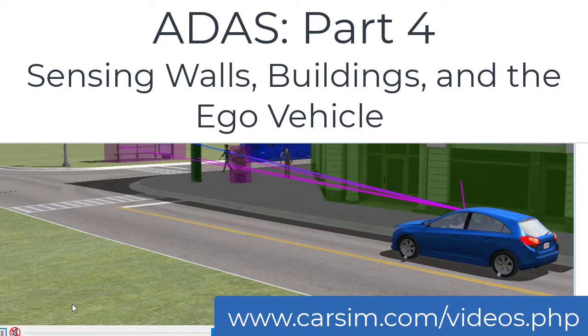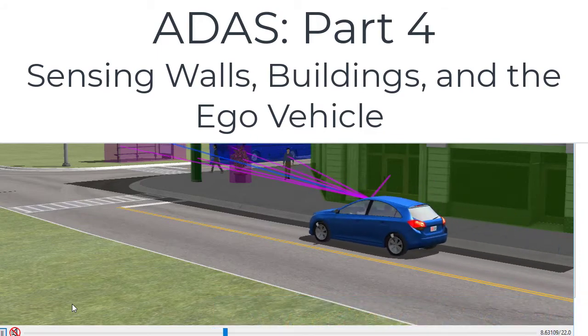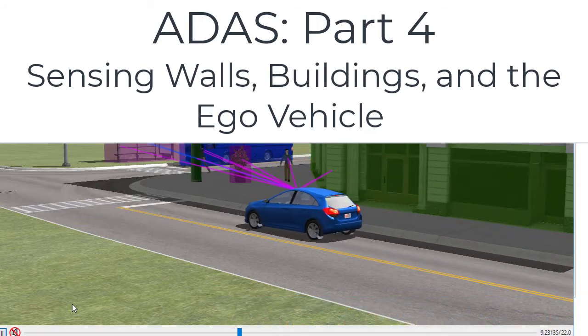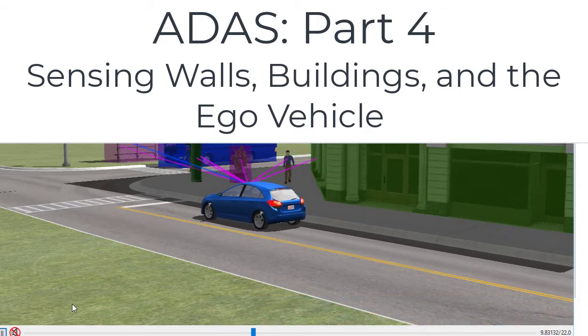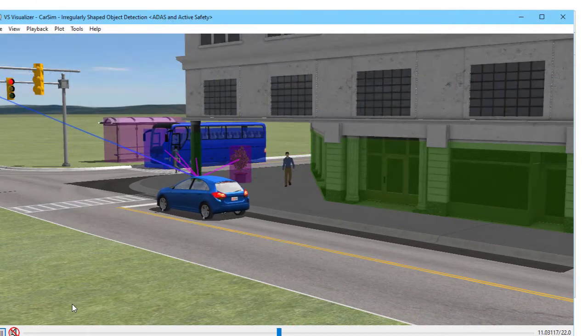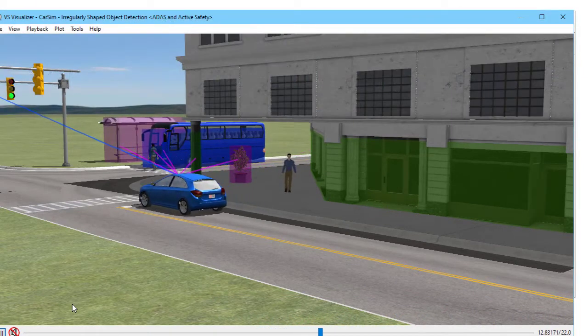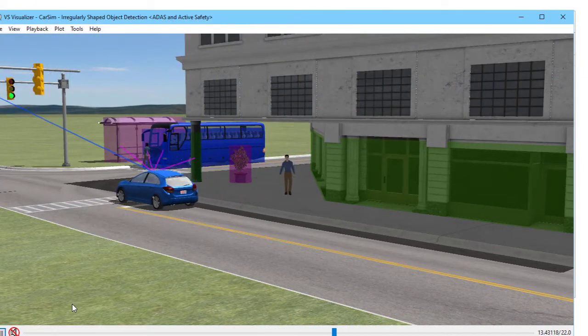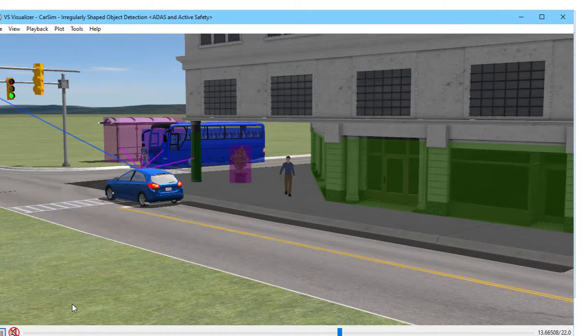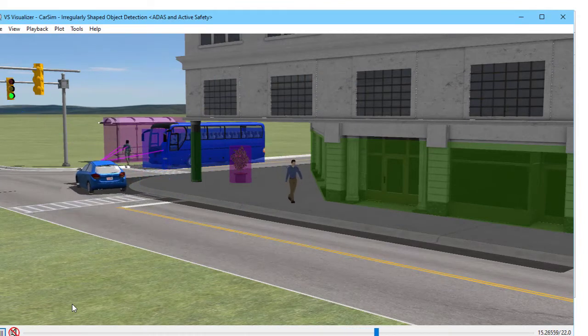Hi, this is Mike Sayers from Mechanical Simulation. This will be Part 4 in our video series on Advanced Driver Assistance Systems, or ADAS. In the first three, you saw how we can use moving objects to represent traffic vehicles, walking pedestrians, bicyclists, and traffic signs.